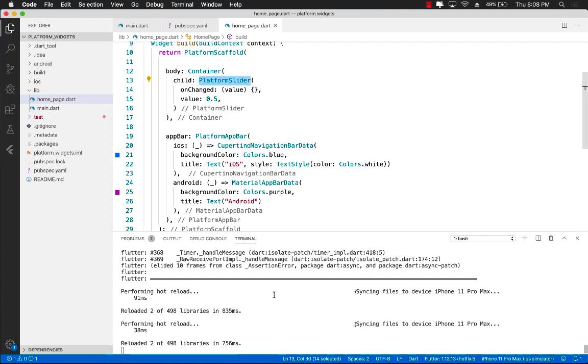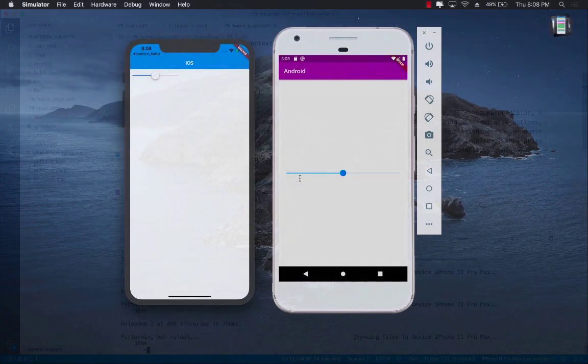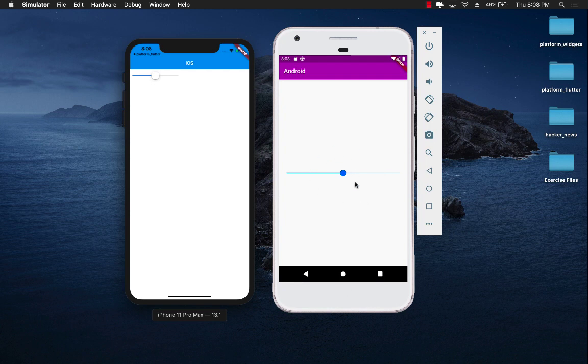And now this will be a platform-specific slider. You can see now on iOS, it's a very different slider. And on Android, it's actually a very different slider.